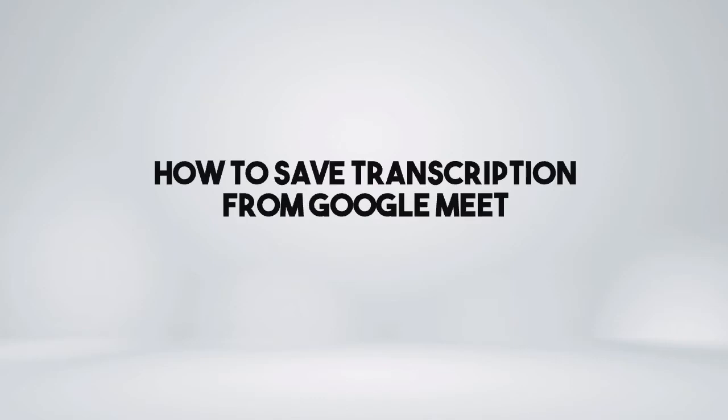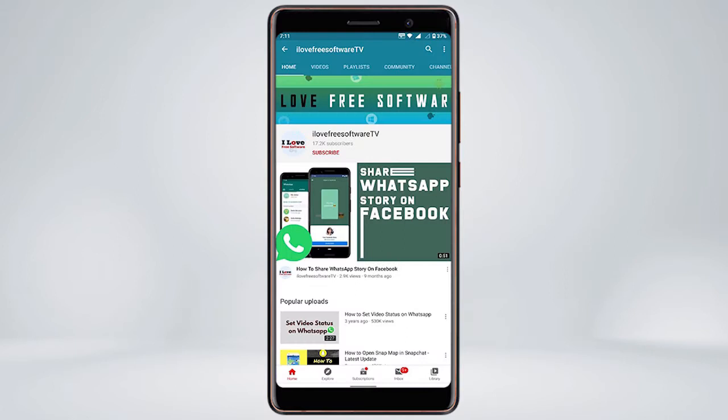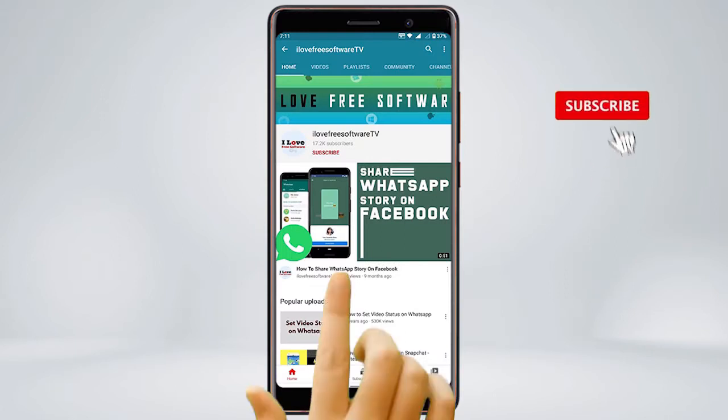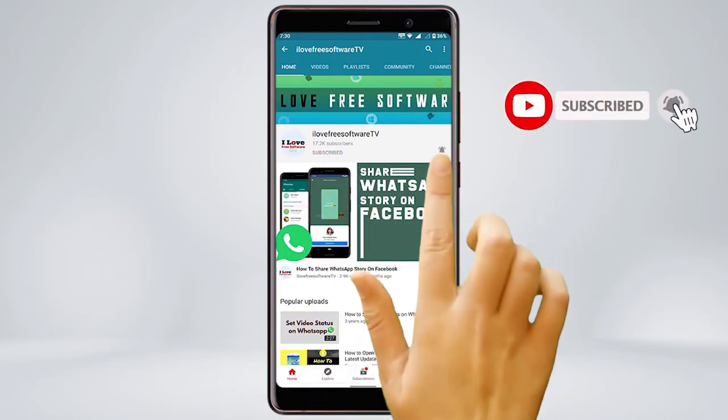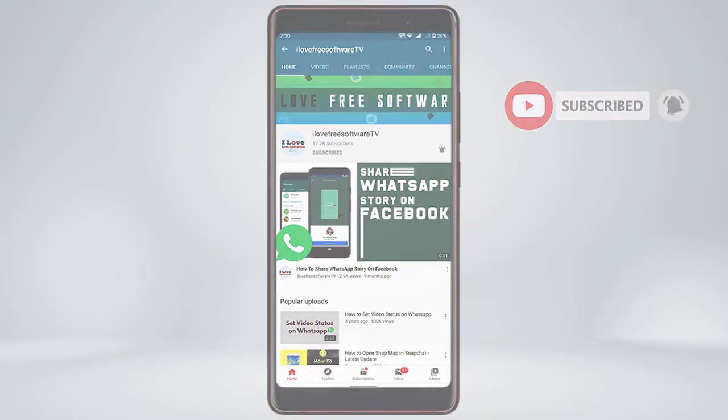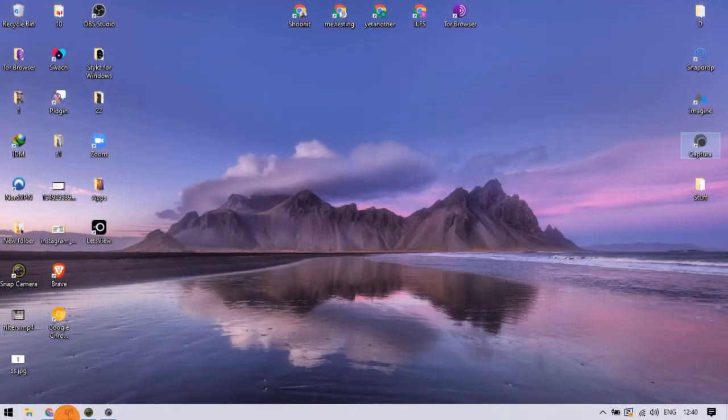In this video, I'm going to show you how to save transcription from Google Meet. Before we proceed, make sure you subscribe to this channel and press the bell icon to get daily tech videos. Let's get started.